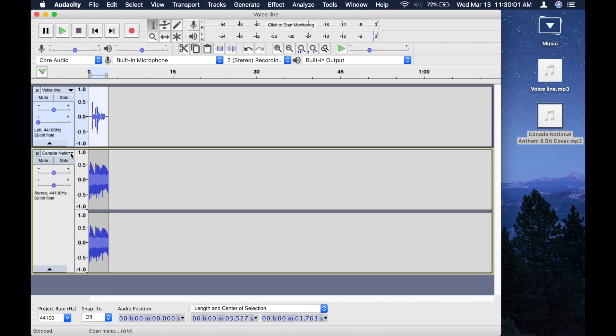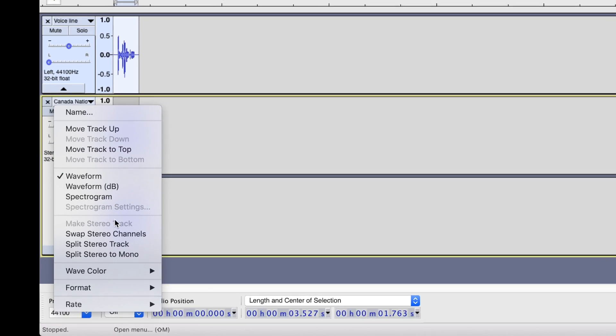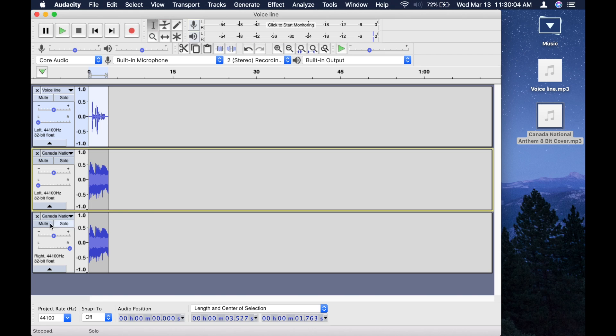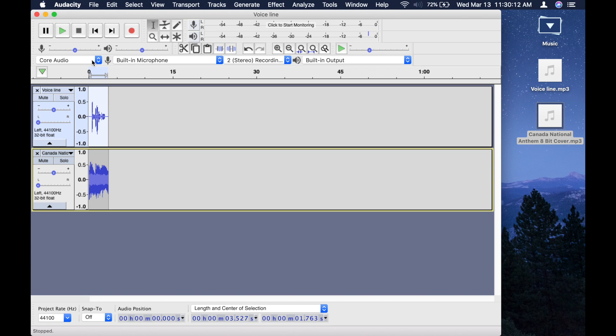Then, do the same thing on the second track, split stereo track, delete that. So, now you have these two mono tracks.